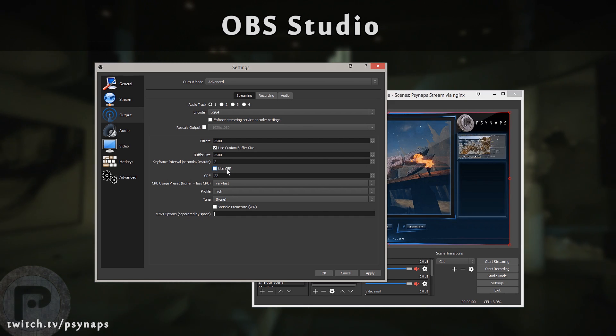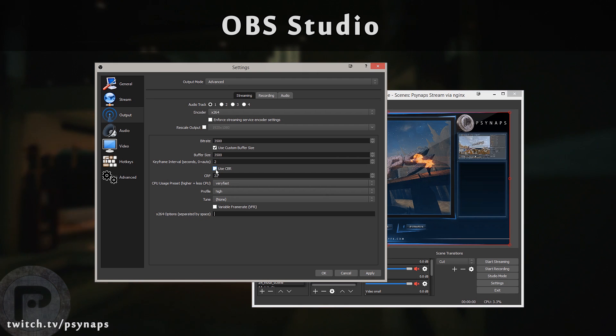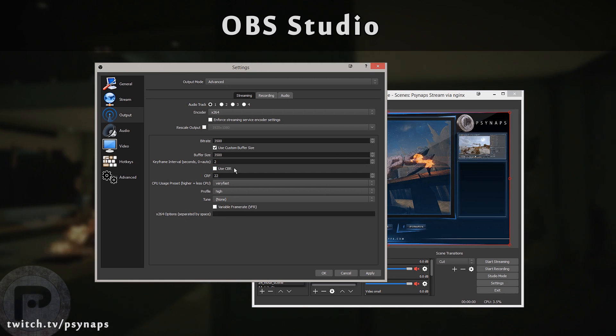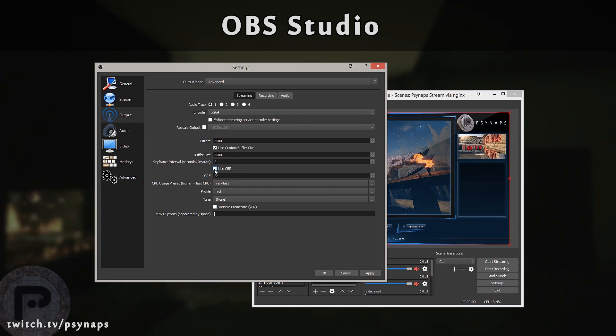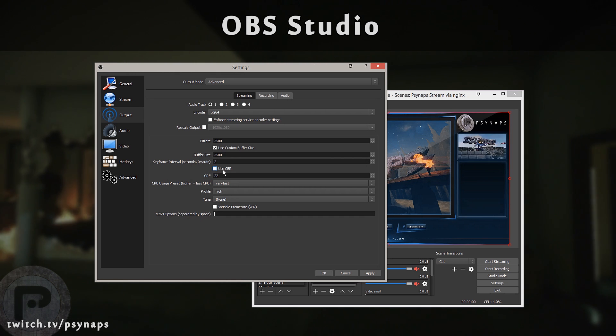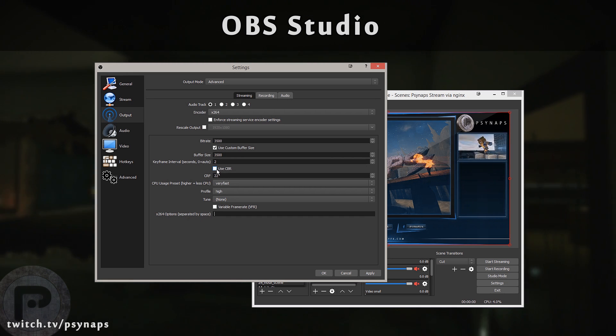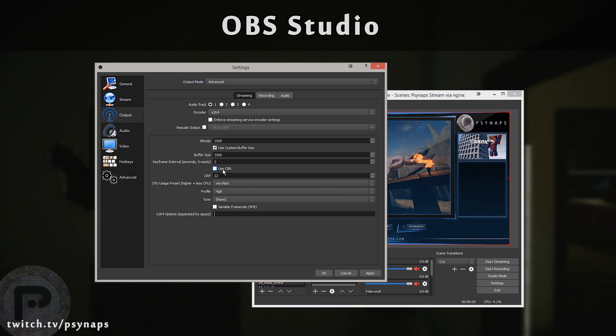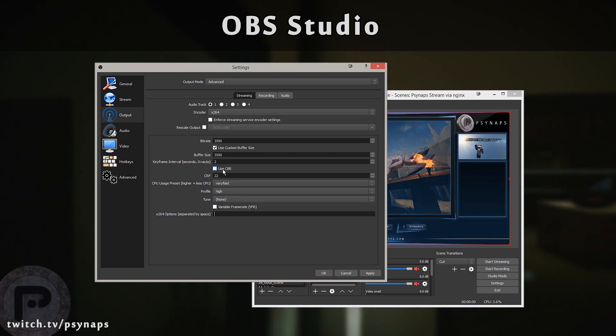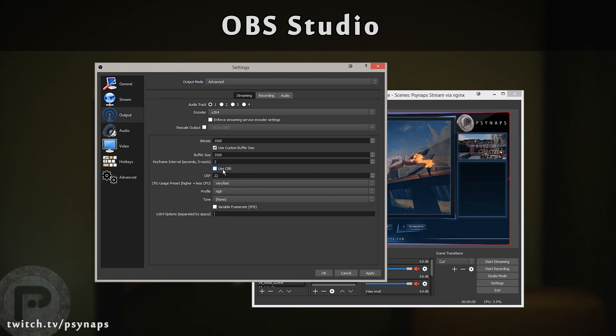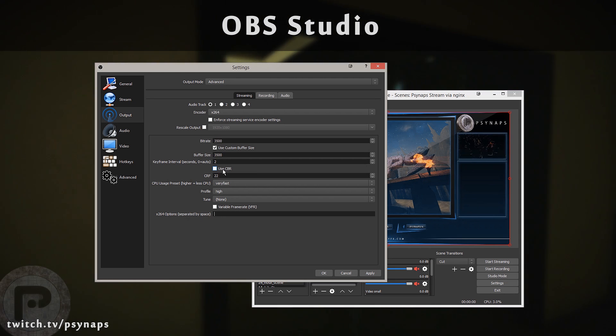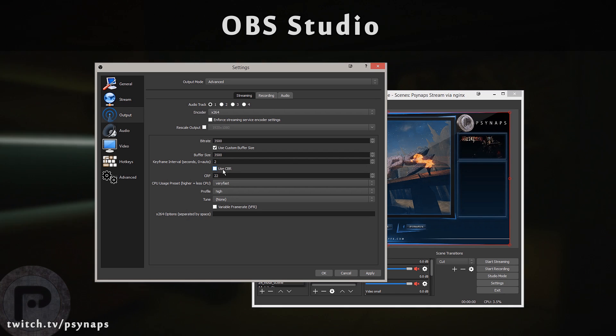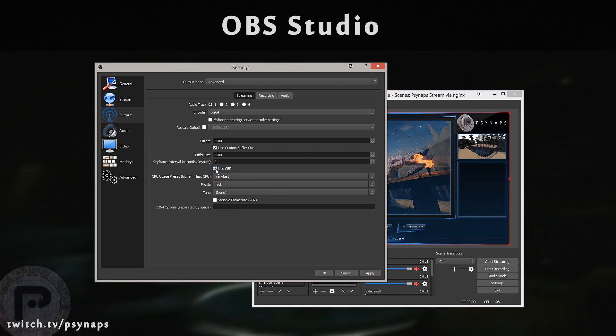There's a checkbox that says use CBR. CBR stands for constant bitrate. That means that your bitrate is going to stay consistent. However, if you uncheck this, then you go into VBR mode, which is variable bitrate. That means that in scenes that don't have a lot of movement, the bitrate is going to go down to match that movement. And then when there's a lot of movement or a lot of changes between the scenes, then it'll use more bitrate. So it's dynamic.